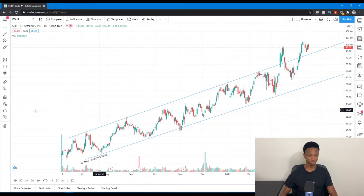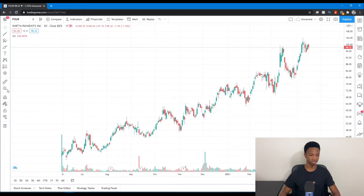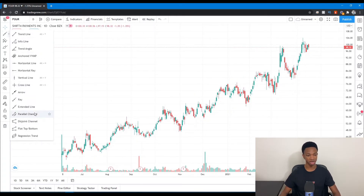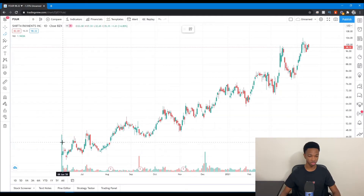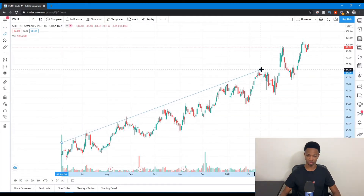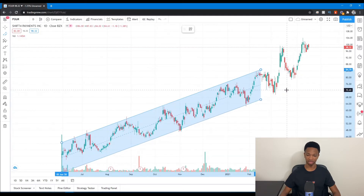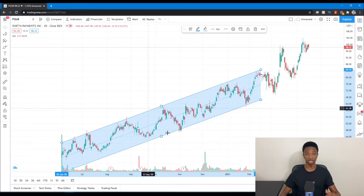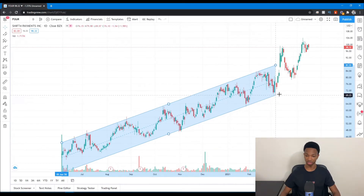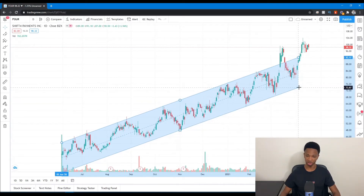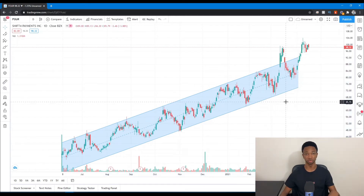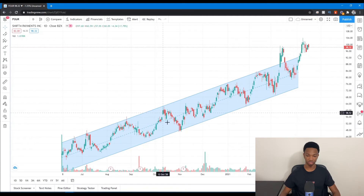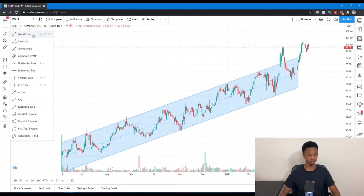If you don't want to use the ray, you can remove those lines and use the Parallel Channels tool instead. You simply draw it out and then move it to the downside — it maps out the channel the stock is forming. You can adjust it however you want; it's very simple and easy to use. The main drawing tools I use are trendline, horizontal line, horizontal ray, and occasionally parallel channels.